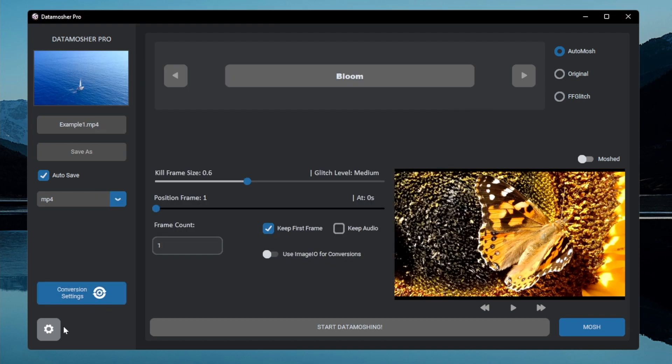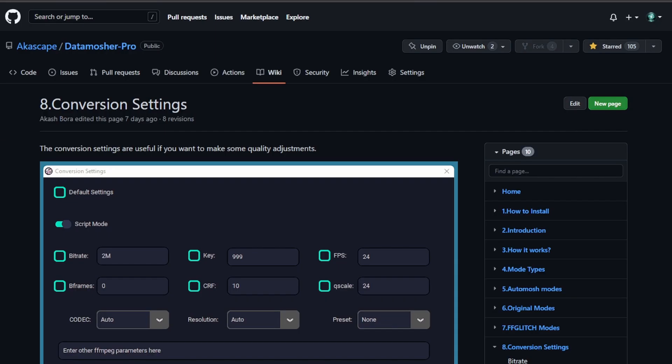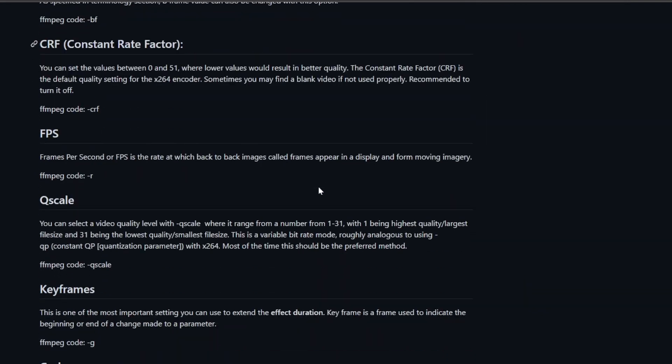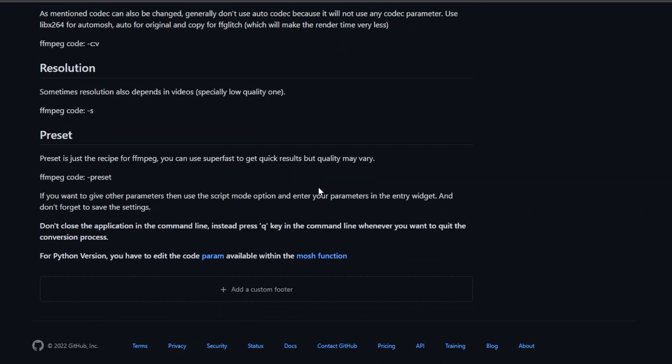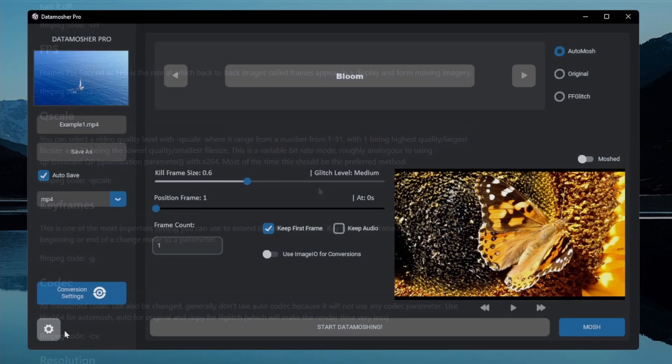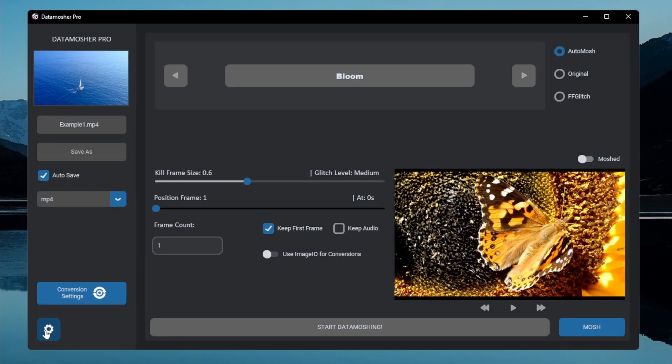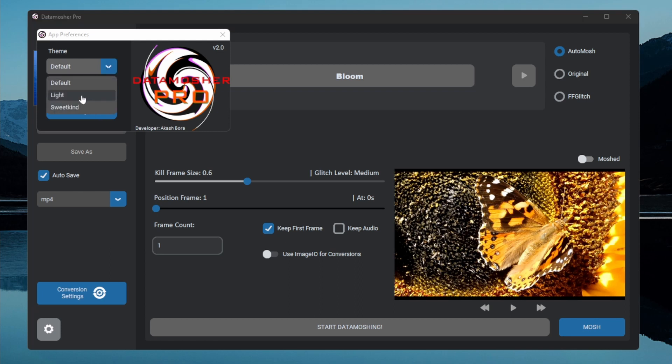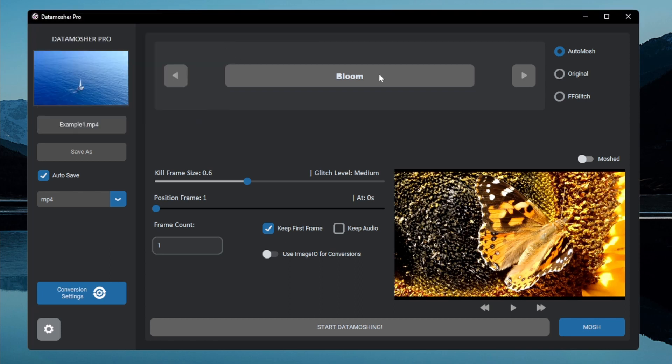The conversion is done with ffmpeg, an easy guide for this is also available in the same GitHub wiki page. There are other application settings you can change like the themes and also check for updates if you want. Now let's try the effects.